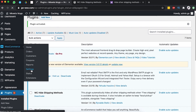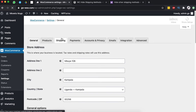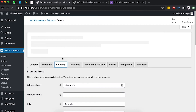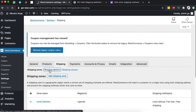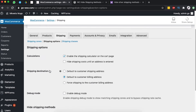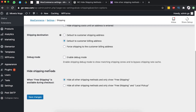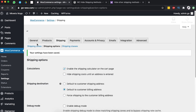Once it's activated, come back to WooCommerce Settings and go to Shipping, then to Shipping Options. Scroll down and you'll find an option called 'Hide Shipping Methods.' You can choose to hide all other shipping methods and only show free shipping when the client fits the free shipping criteria, or hide all other methods and show free shipping plus local delivery. I'll select 'hide all other shipping methods and only show free shipping.' Save changes.